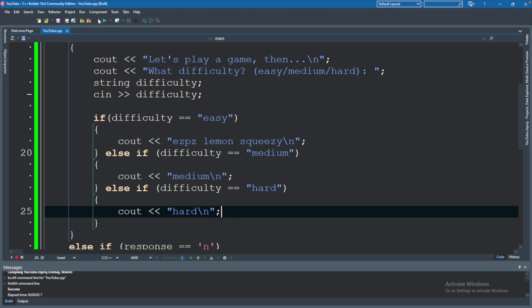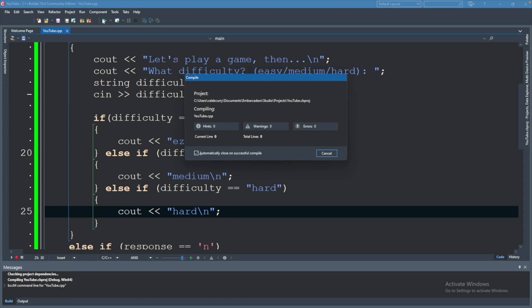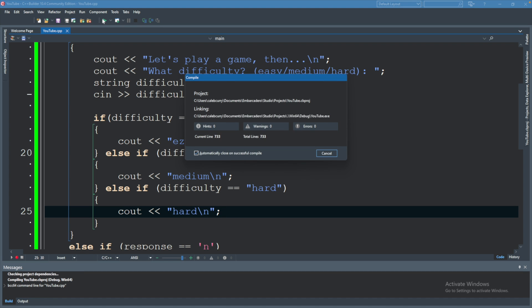So let's try this out. We will run. Do you want to play a game? Yes, I do. What difficulty? Medium. And it says medium.